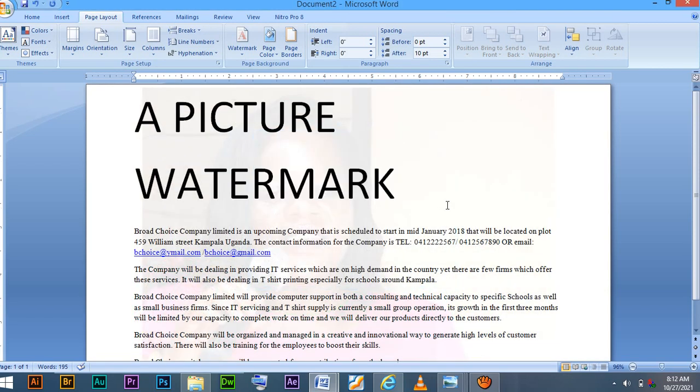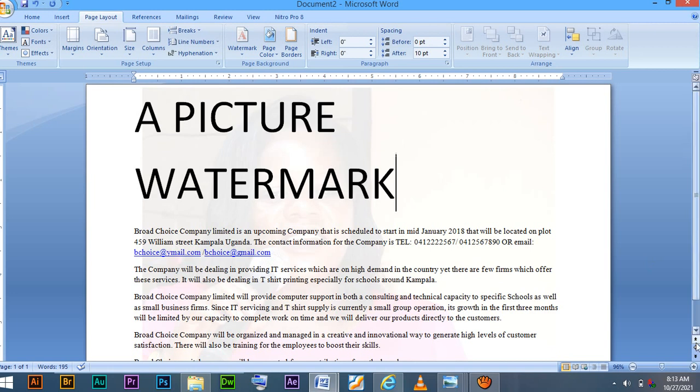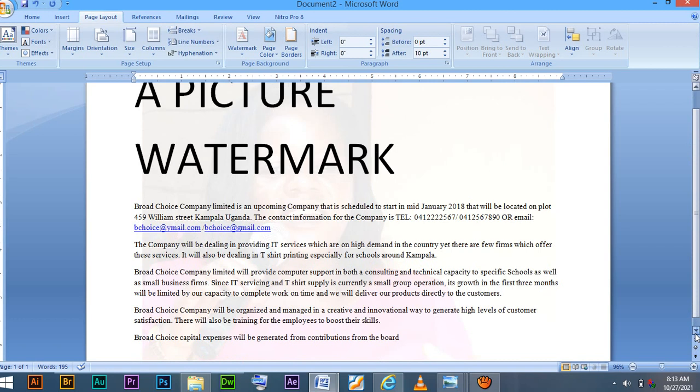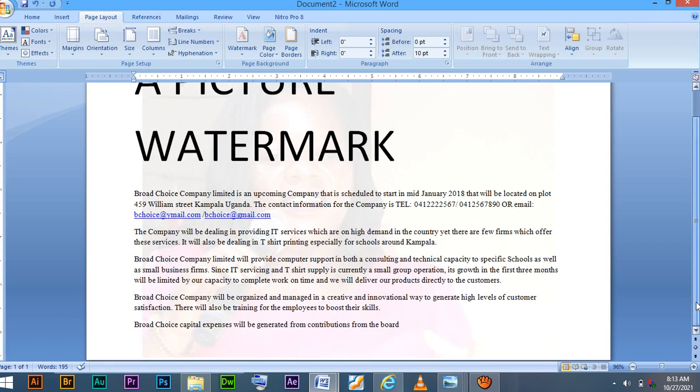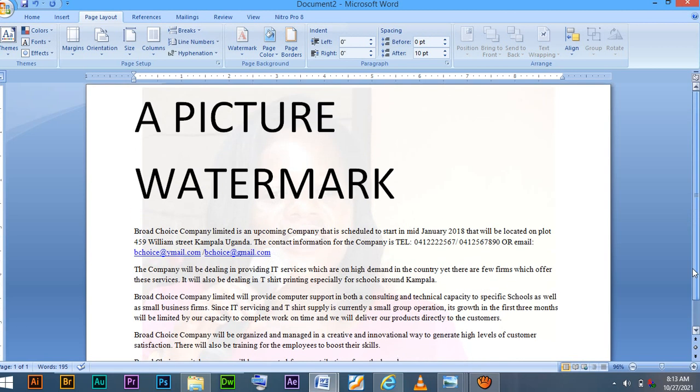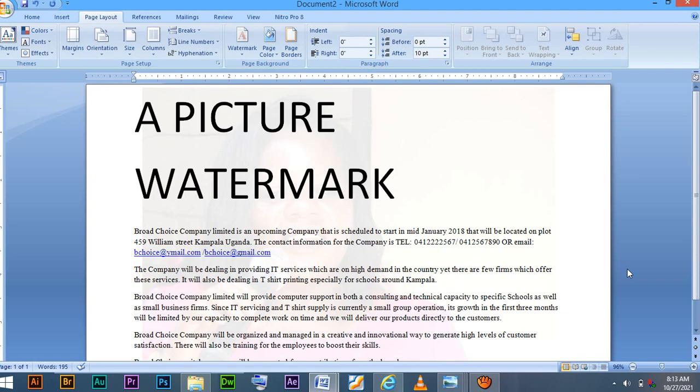So upon that, you will observe that in our document, there is a picture behind. In our document, there is a picture that is visible. When you are so keen with that, the picture is visible. So those are the simple processes of adding a picture watermark into your document. Thank you.